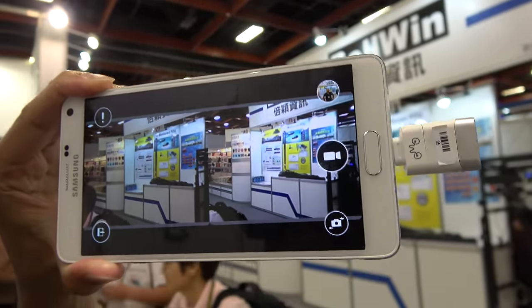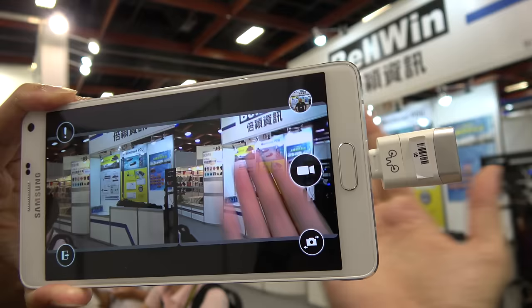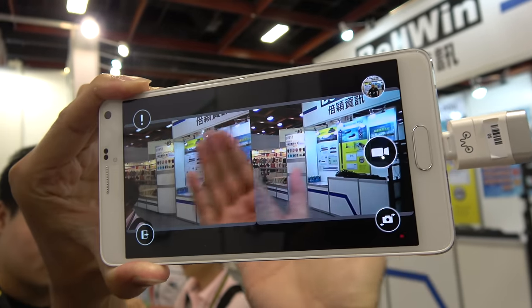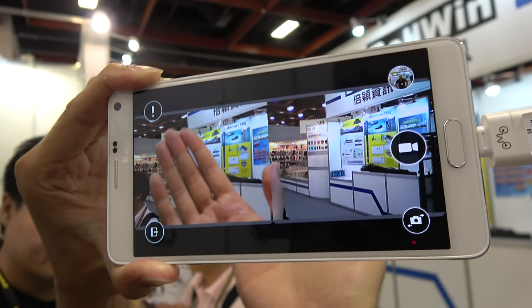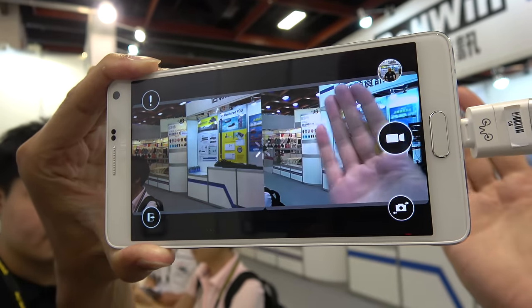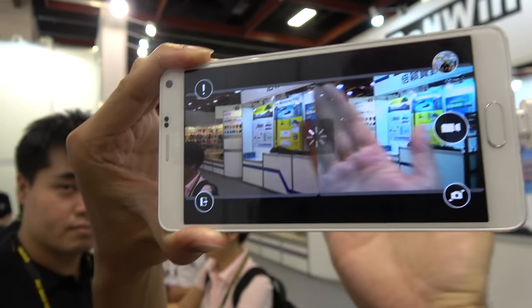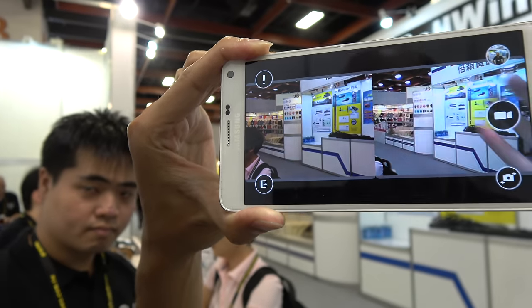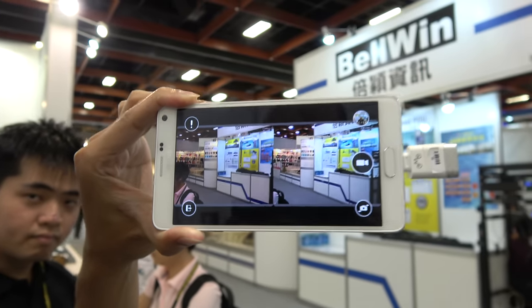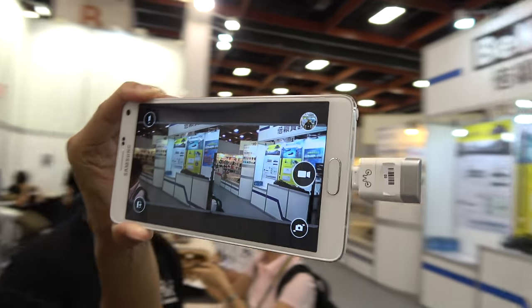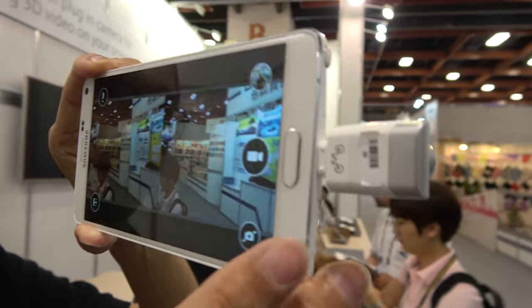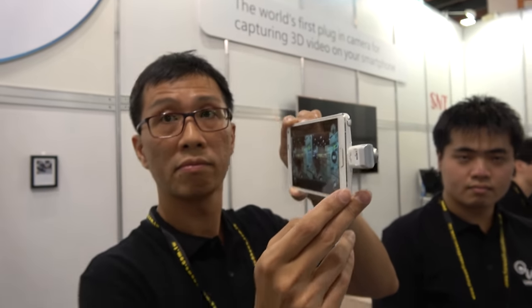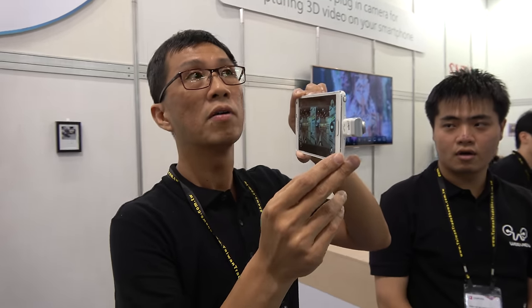You can record a 3D video using the built-in camera plus an extra camera right here. Both angles combined are what makes the 3D video. It works with every Android smartphone.